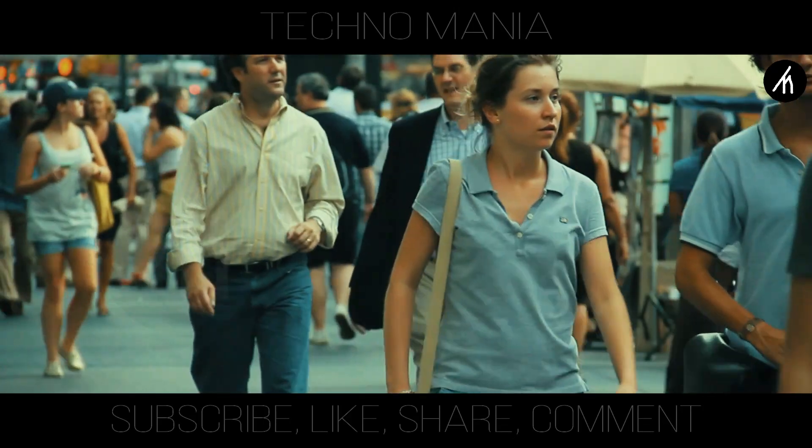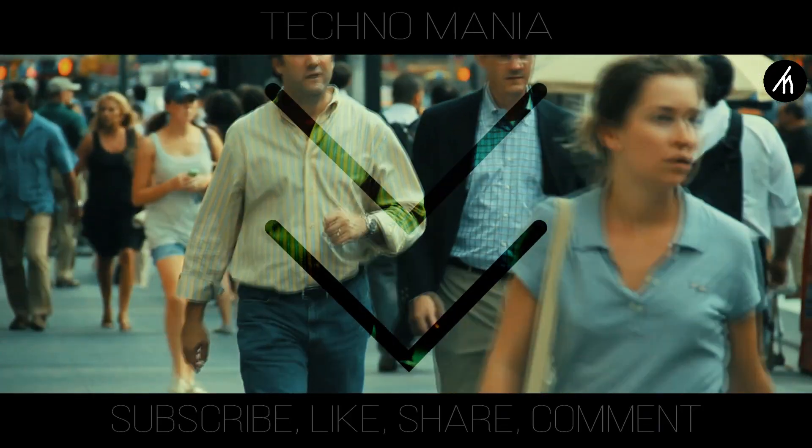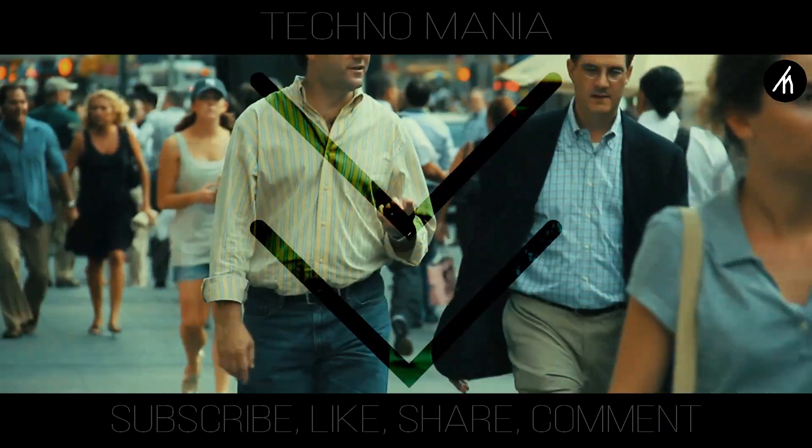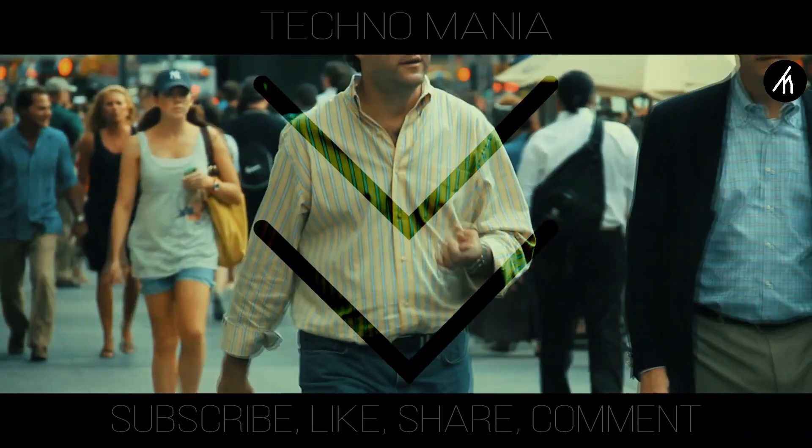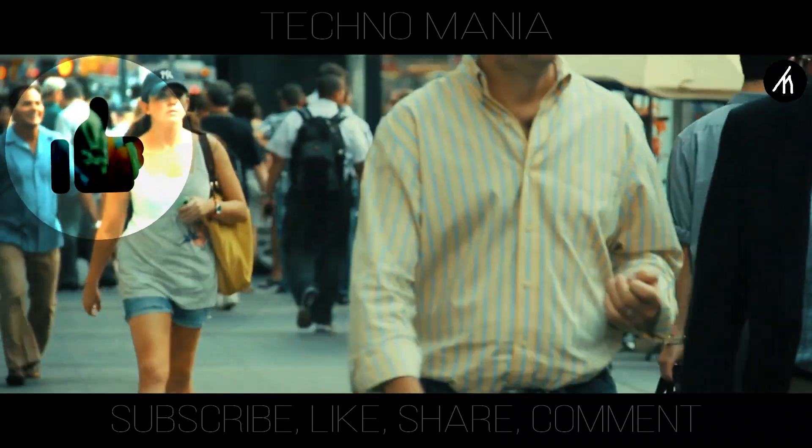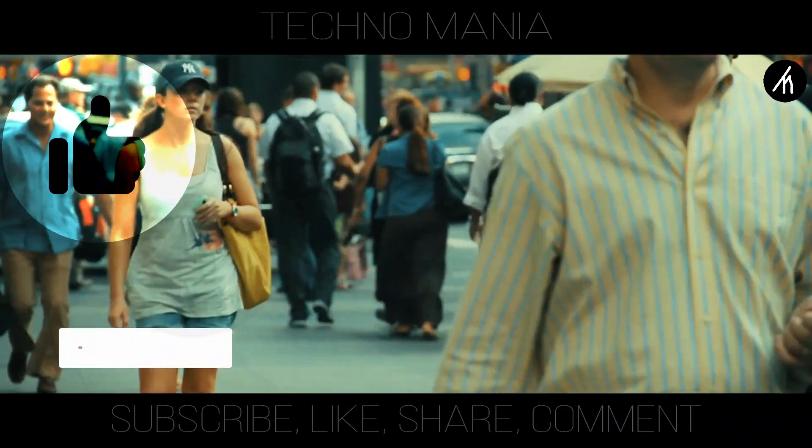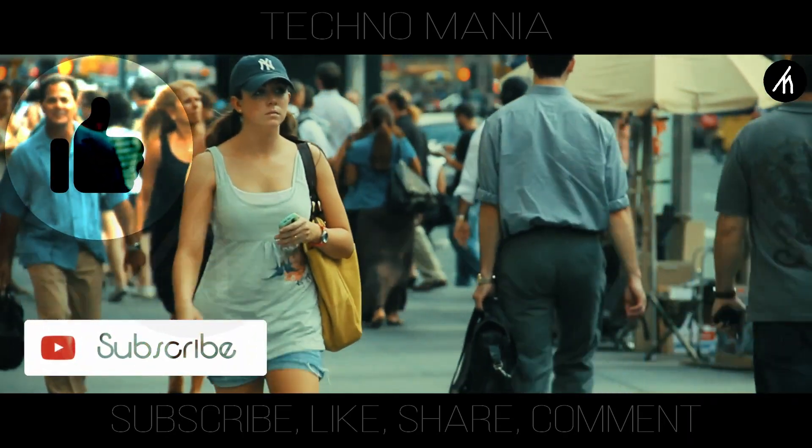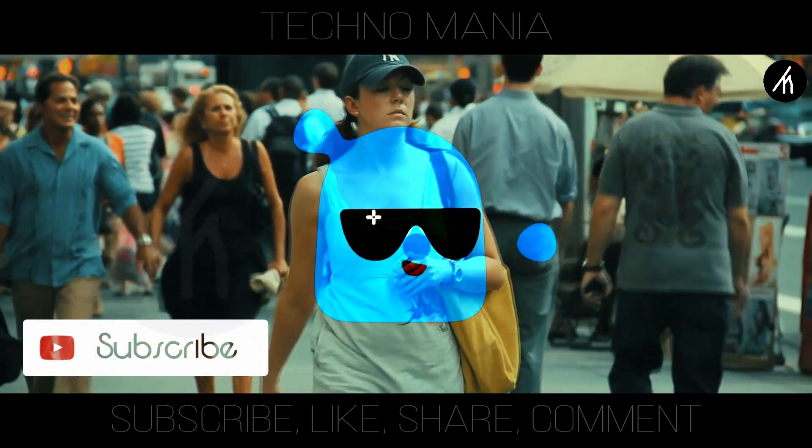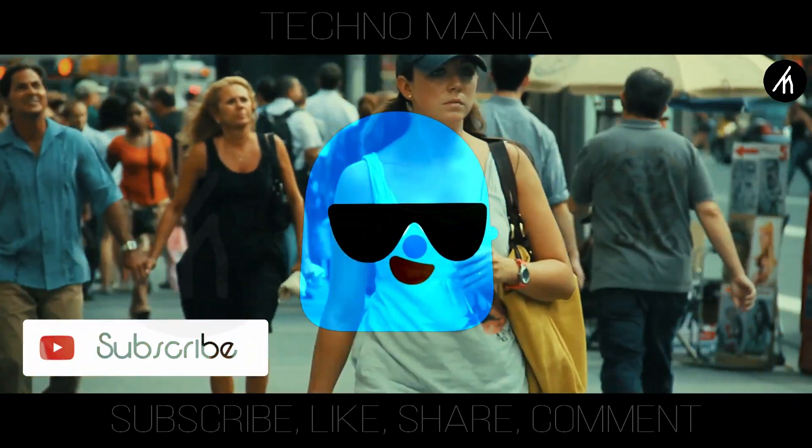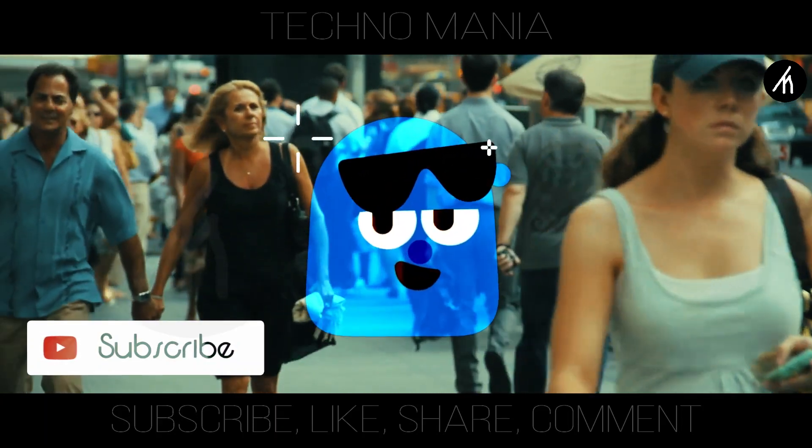So guys, what are your thoughts on this video? Let me know in the comment section below and if you think that this video is worthwhile then hit that like button and don't forget to subscribe to my channel so that I can bring amazing videos like this for you. Till then, see you later.